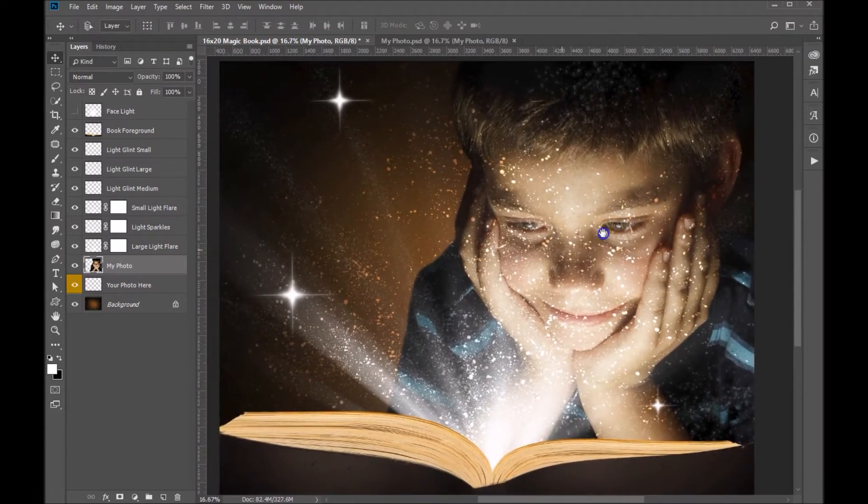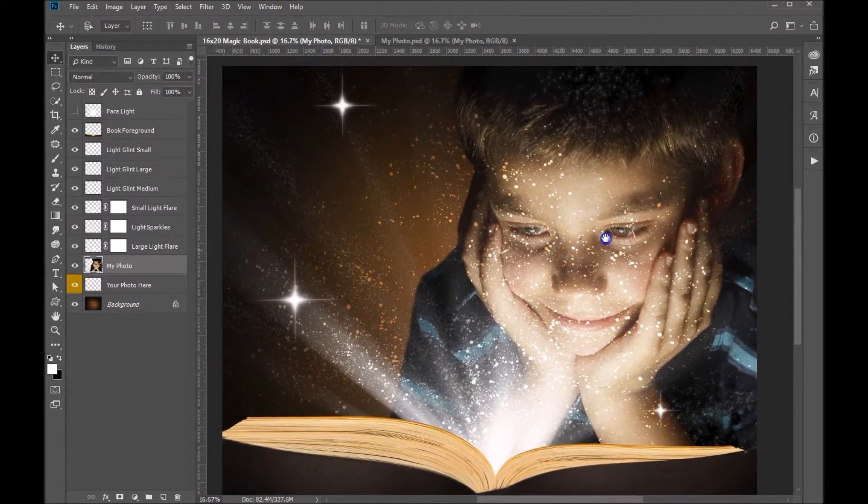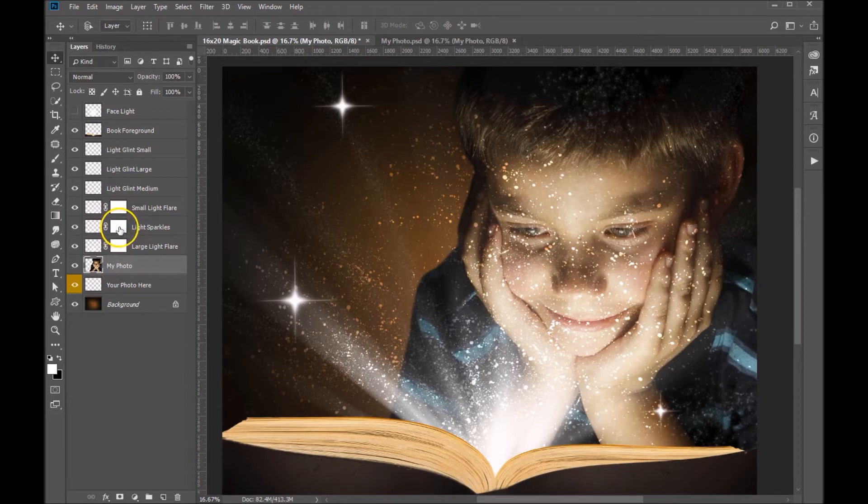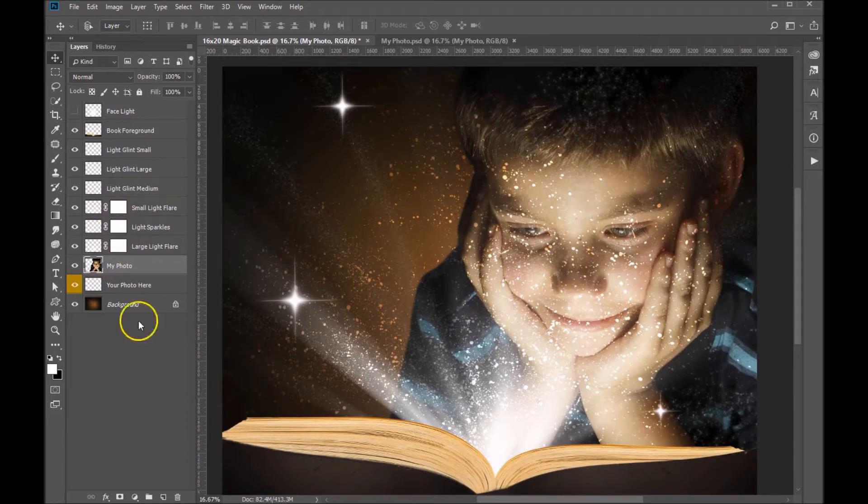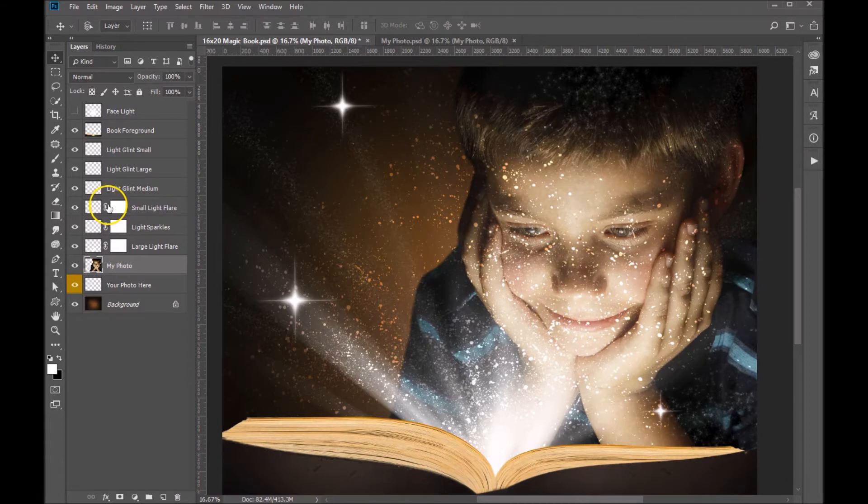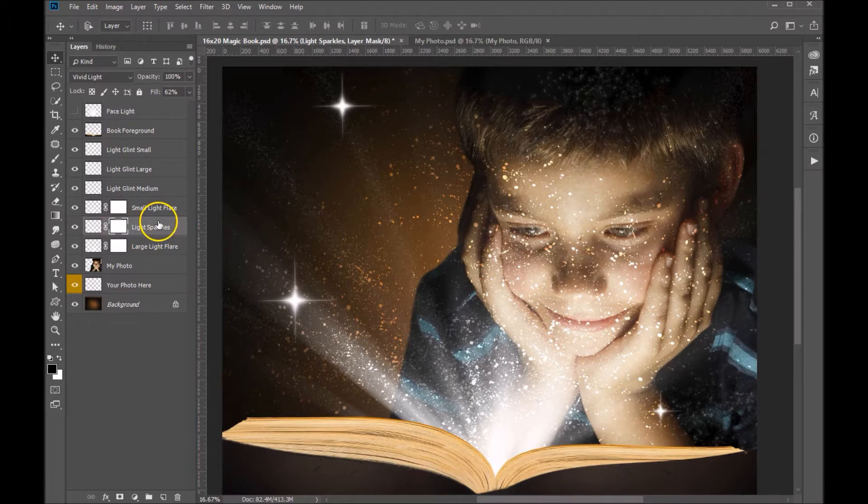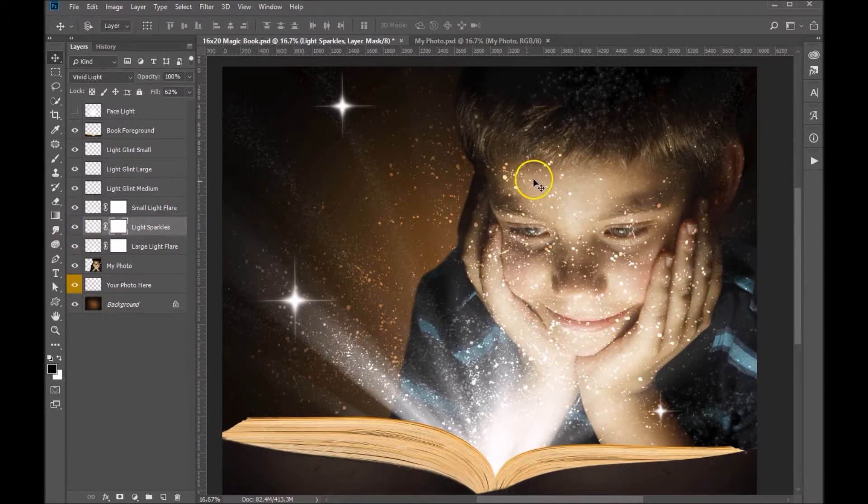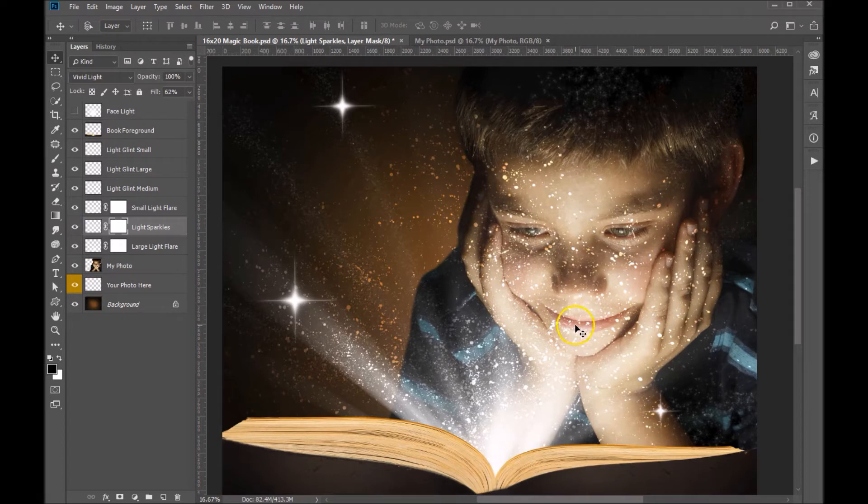Okay, so now you're ready to come into your light layers here. You can see there's some distracting sparkles in here that we probably want to get rid of. So I'm going to go into the light sparkles layer here. If we turn that on and off, you'll see that that's the one that's really on his face.